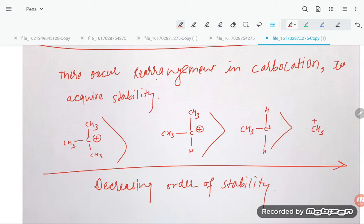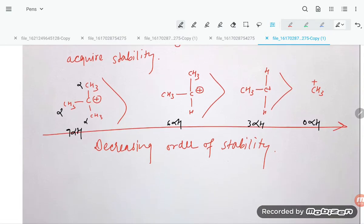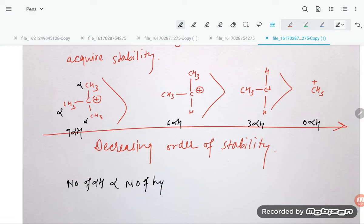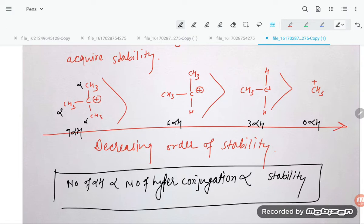How do we explain this stability order? More the number of alpha hydrogens, greater the stability. You can find: 3° has 9 alpha hydrogens, 2° has 6, 1° has 3, and methyl has zero. The number of alpha hydrogens is proportional to the number of hyperconjugation structures, which is proportional to stability.